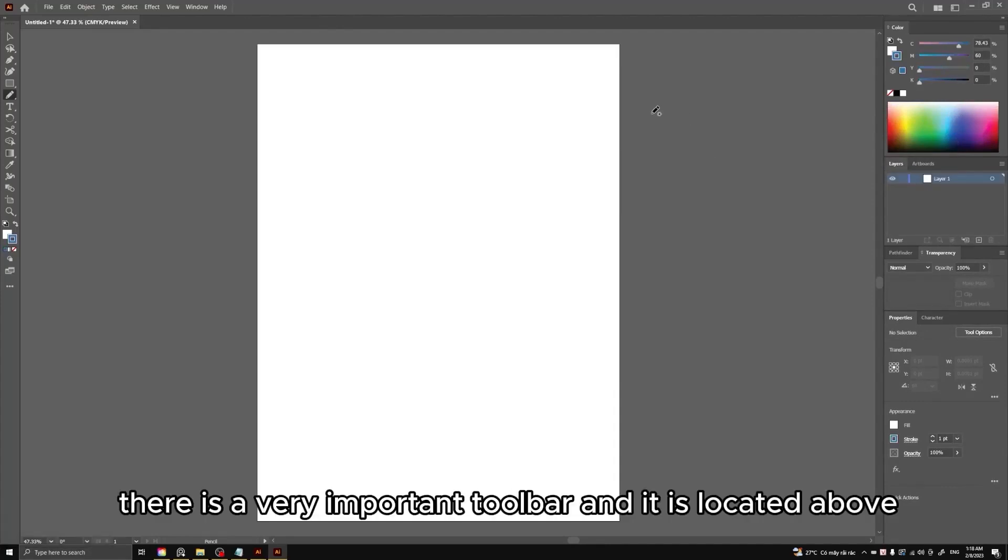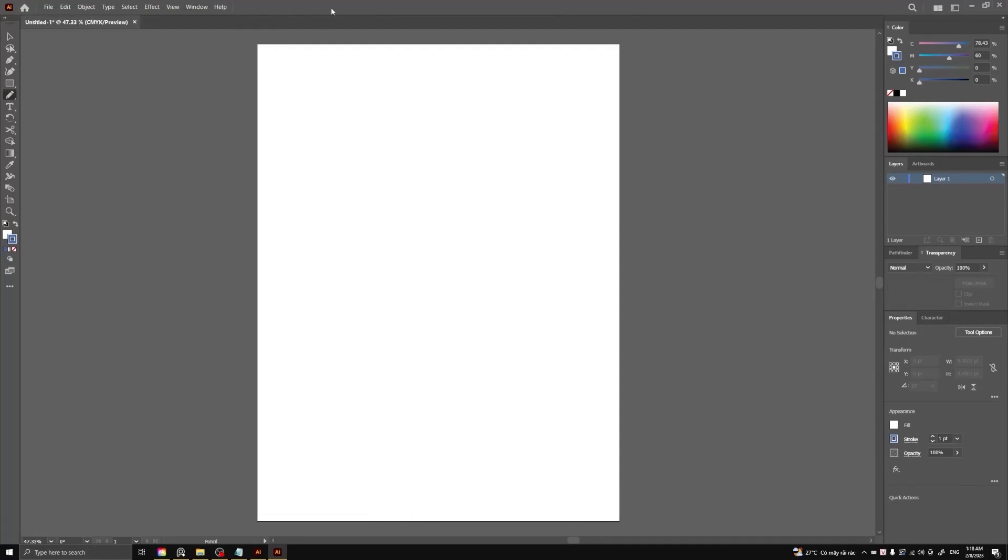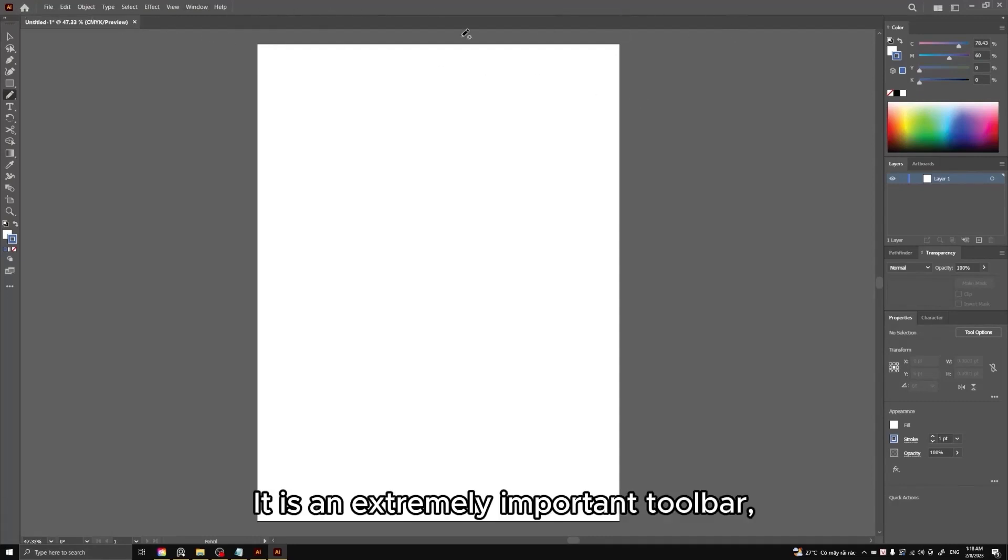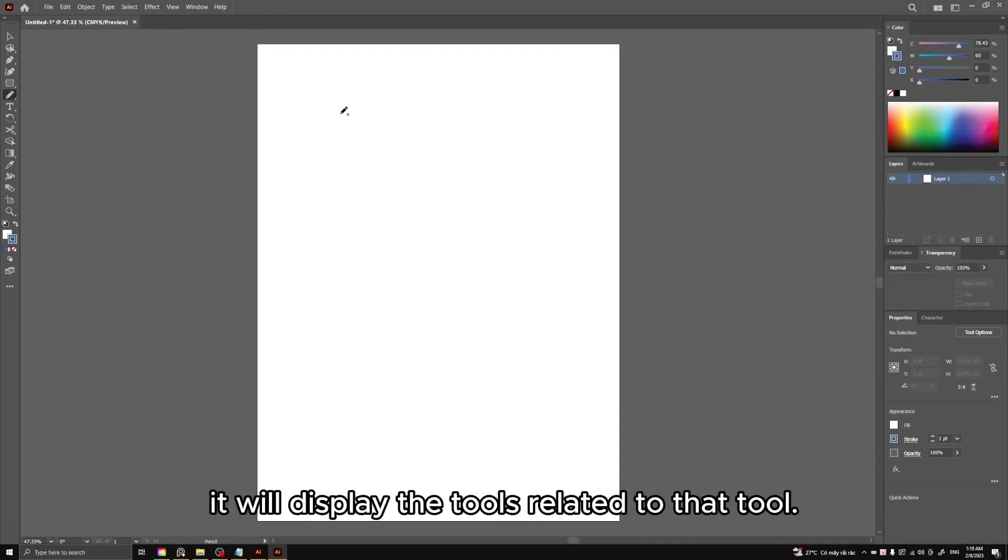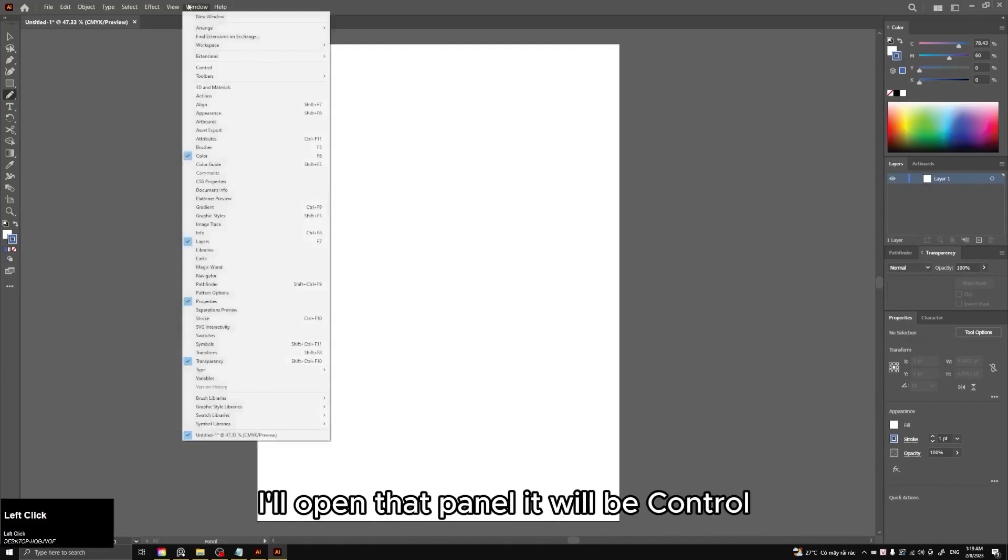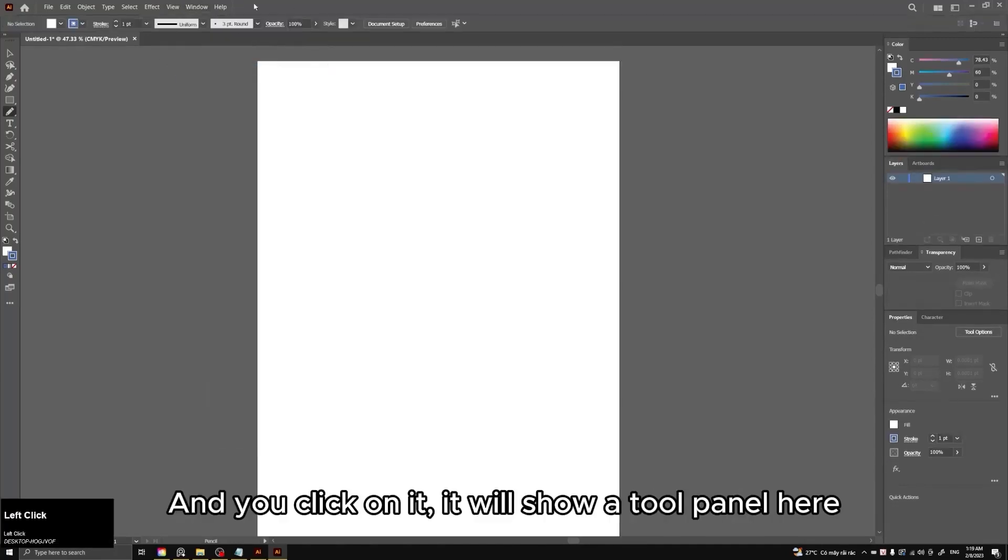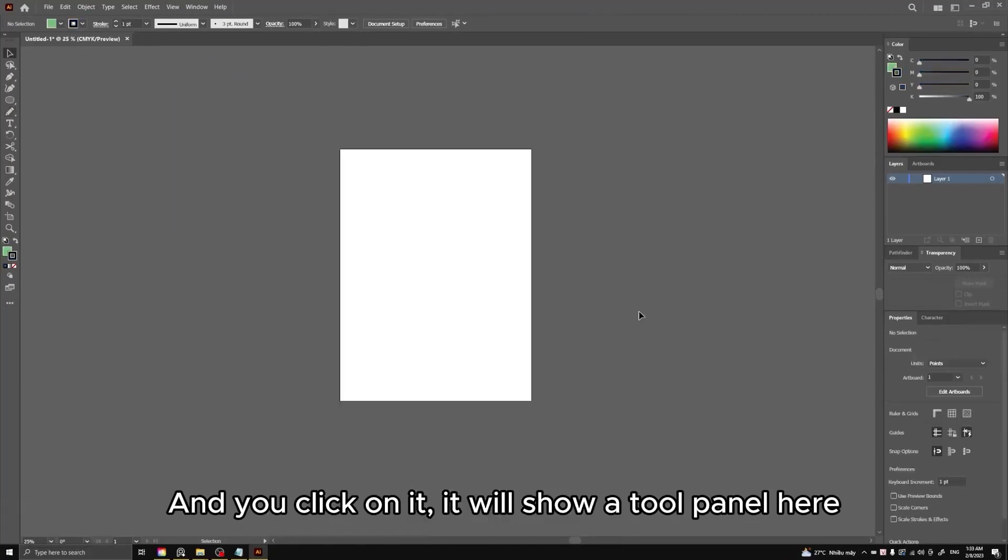There is a very important toolbar and it is located above. It is an extremely important toolbar. While you perform operations on some objects, it will display the tools related to that tool. I'll open that panel, it will be Control. And you click on it. It will show a tool panel here.